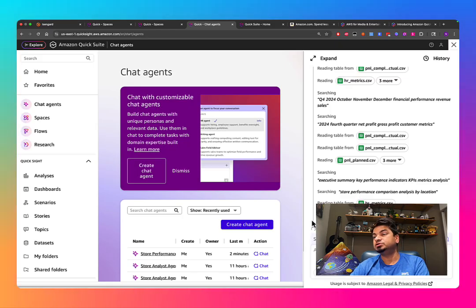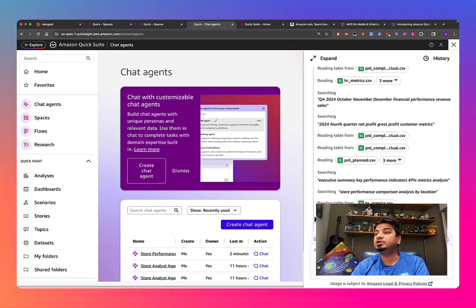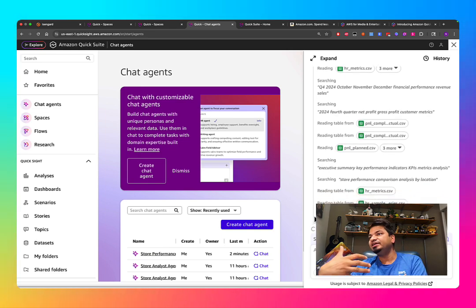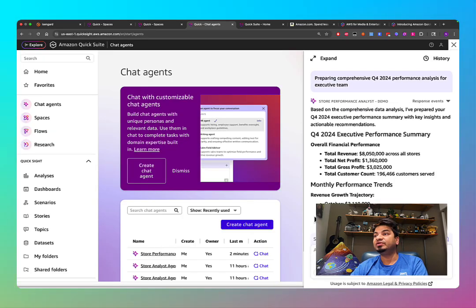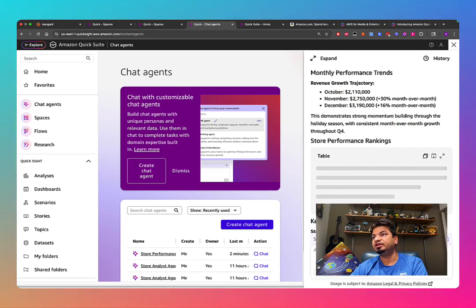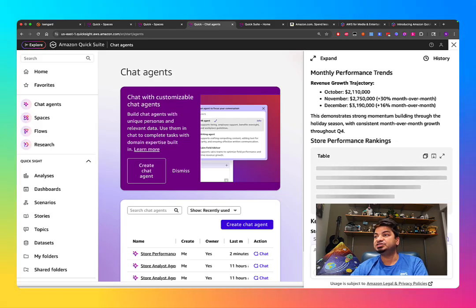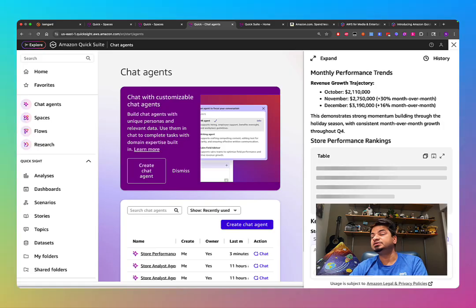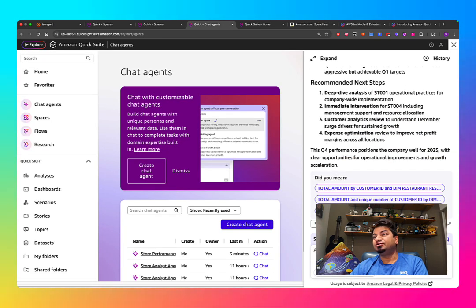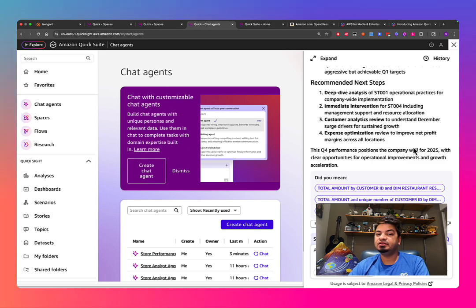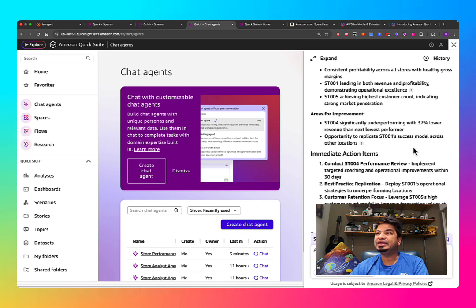This transparency is important — it lets you trust how the response was generated. When I was building this, I executed multiple SQL statements to validate the output and confirm it wasn't hallucinating or producing any mathematical errors. To my surprise, everything was working as expected.